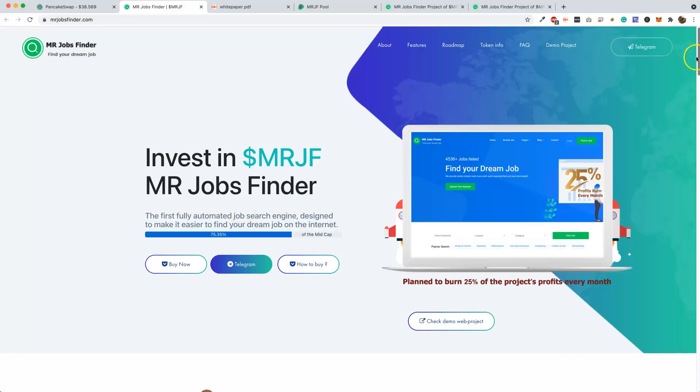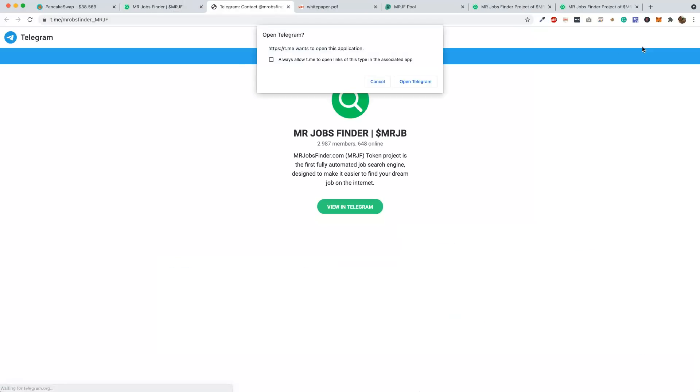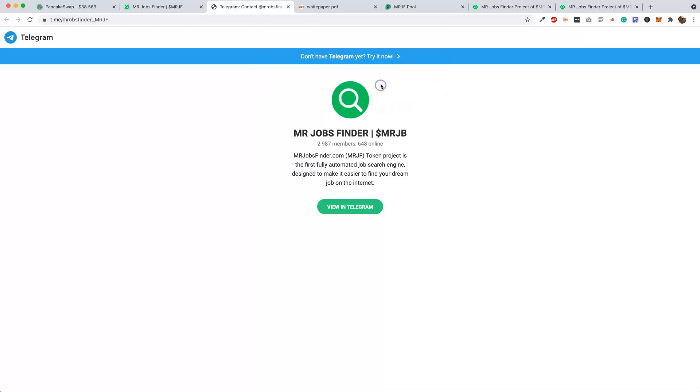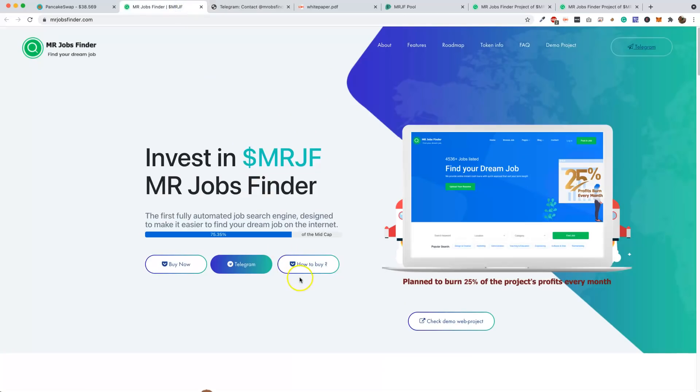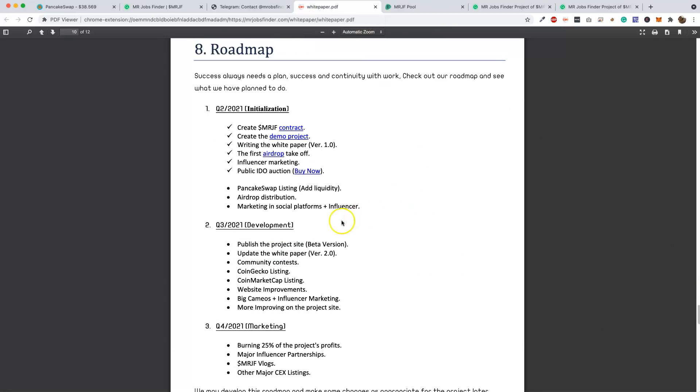You can go to their Telegram, and the Telegram has almost 3,000 members, guys. So this is a big, big community of people that are invested in this MR Jobs Finder. And it's the first of its kind, so that's why it's good to get in these things early.